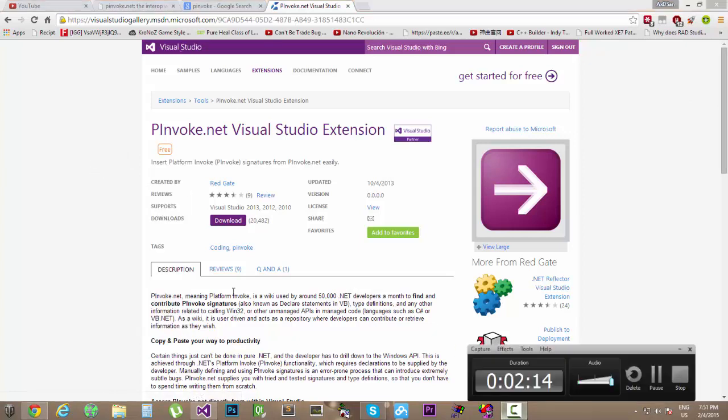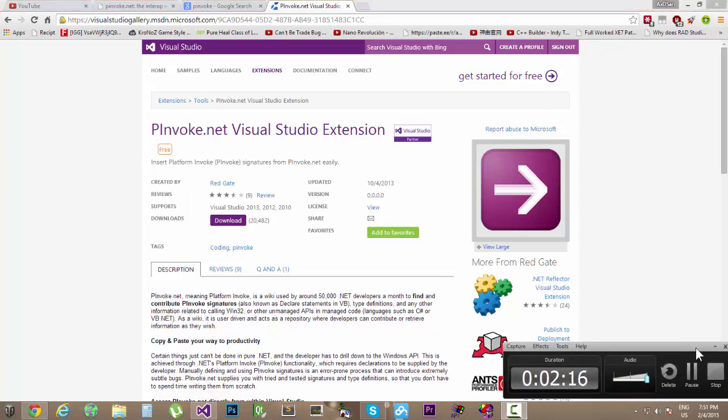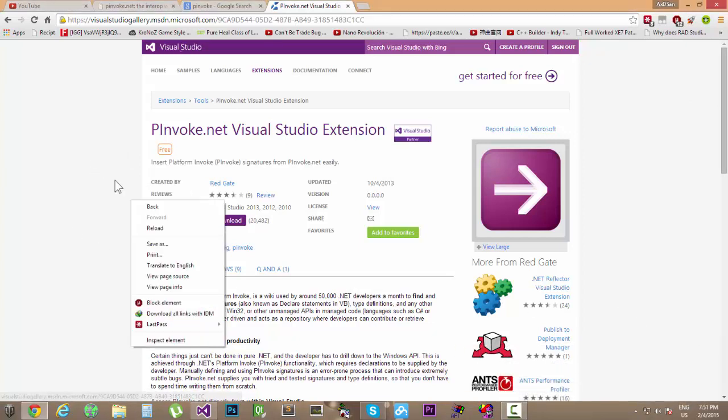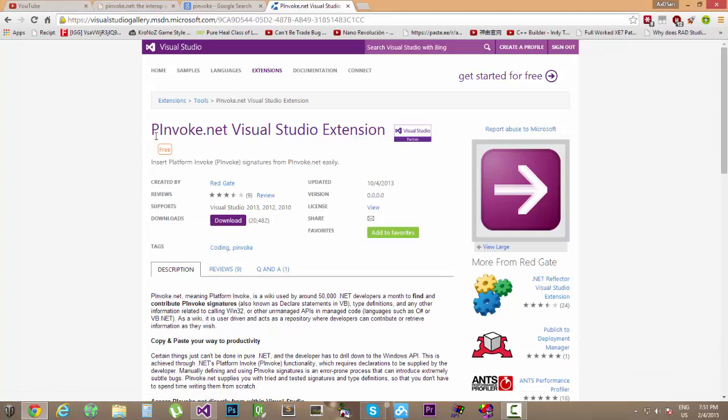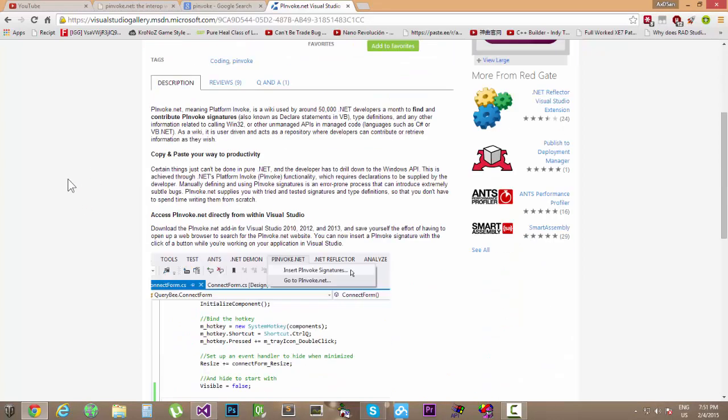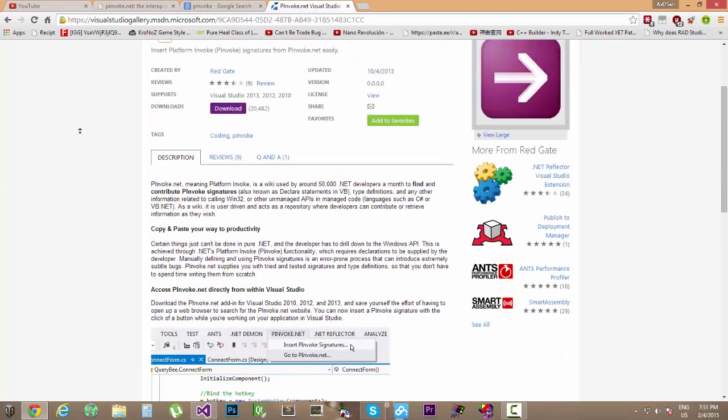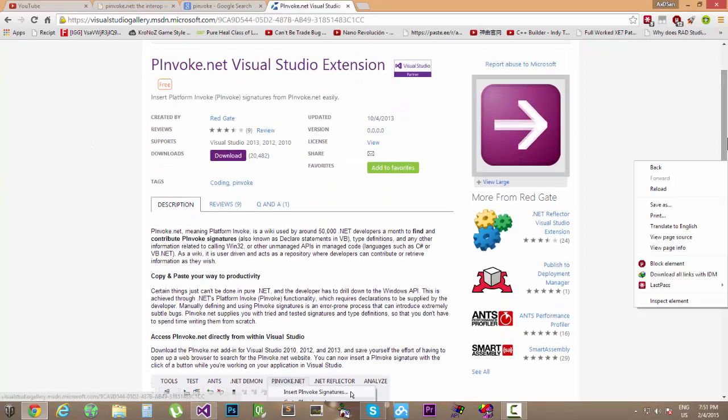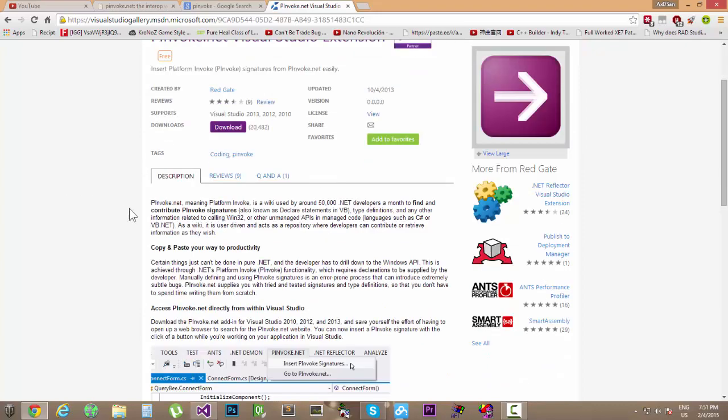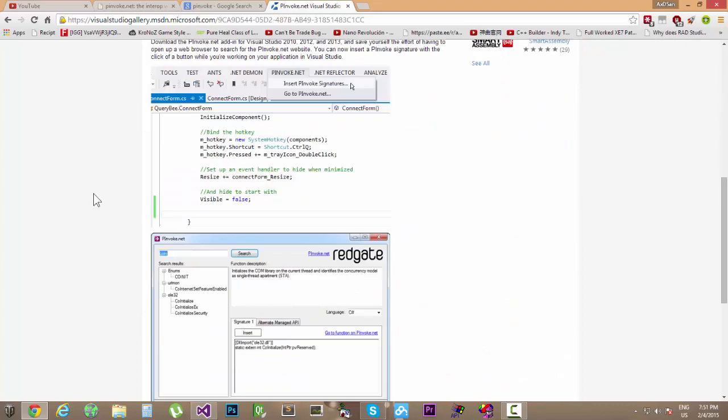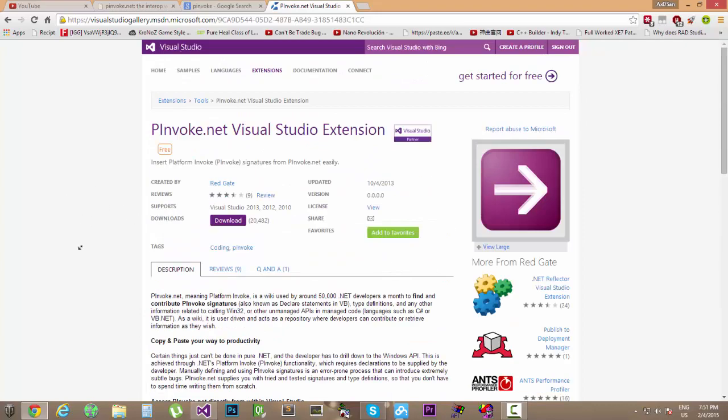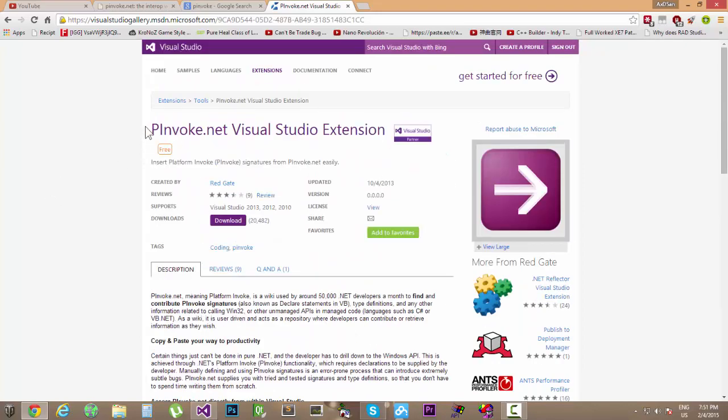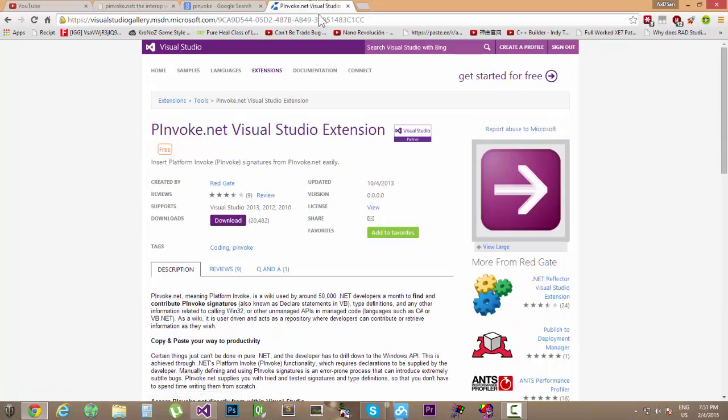So if you are lazy enough to just not search that for yourself, you can go ahead to the description box and click on the link. It will take you directly to this site. To be short and precise on time, I need to be kind of fast so I won't be explaining too much of this.